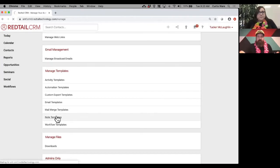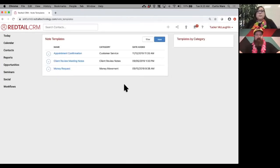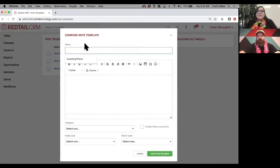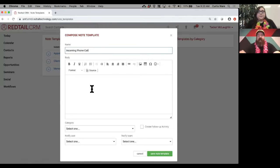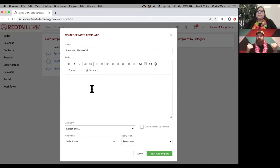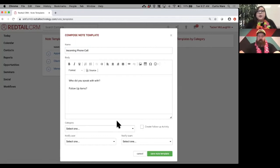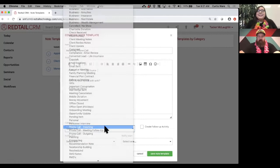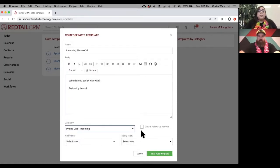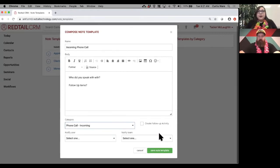Let's make a note template. Go back to your name, choose 'Manage Account,' then come to 'Note Templates' and hit 'New Note.' You can name the template — let's call it 'incoming phone call.' Then if you have certain questions you need to ask every time there's a phone call, you can write those in here. This also helps with consistency: if someone in the office is notoriously bad at picking the right category, this takes that out of the equation.